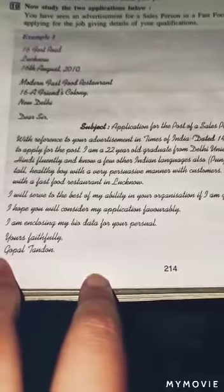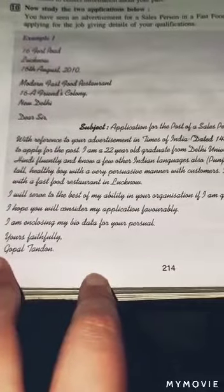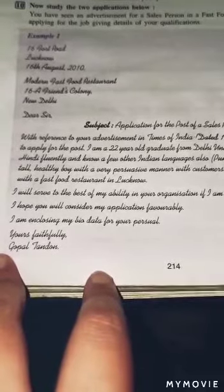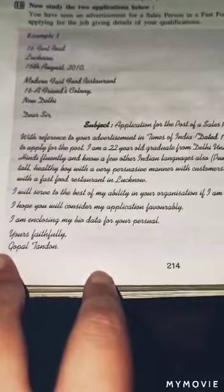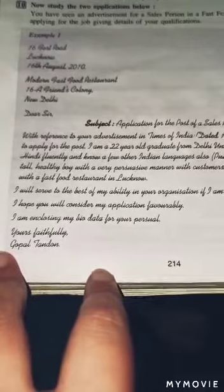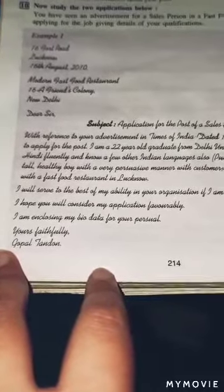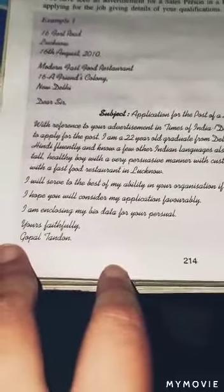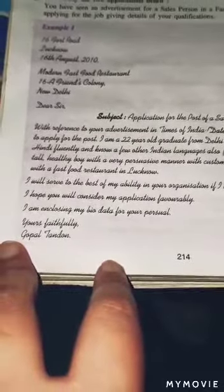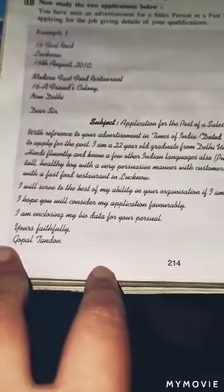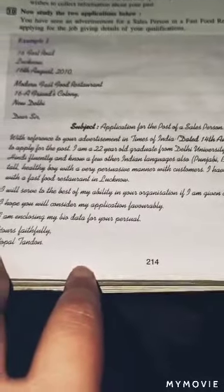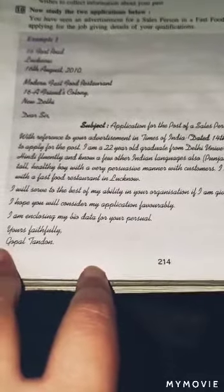Write your personal address first. Then write the address of the person to whom you are writing — the address of where you are applying. Next is the salutation. Salutation means 'Dear Sir' or 'Respected Sir.' Then write the subject: 'Application for the post of a salesperson,' just like a regular application.